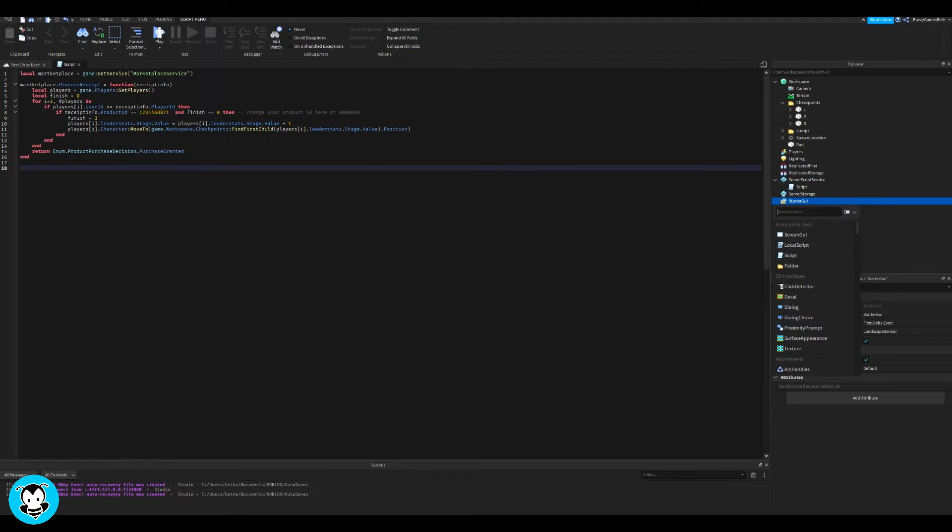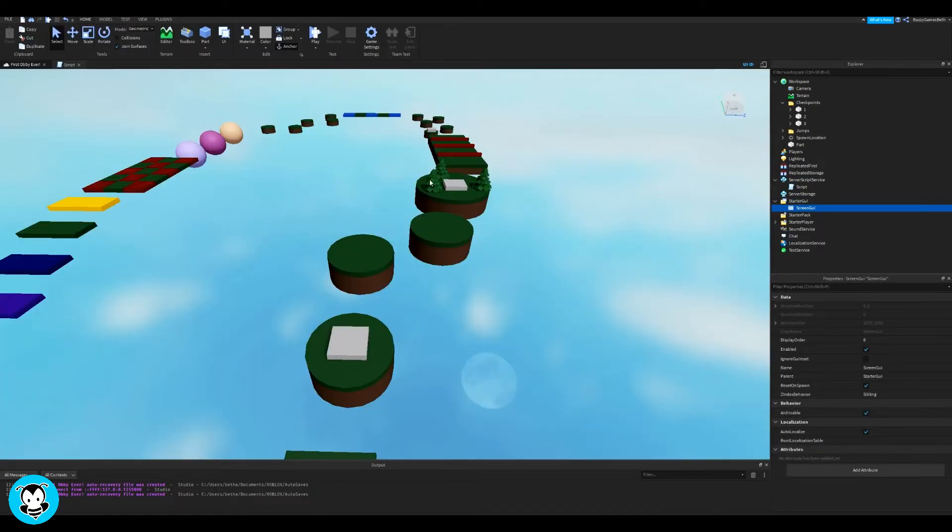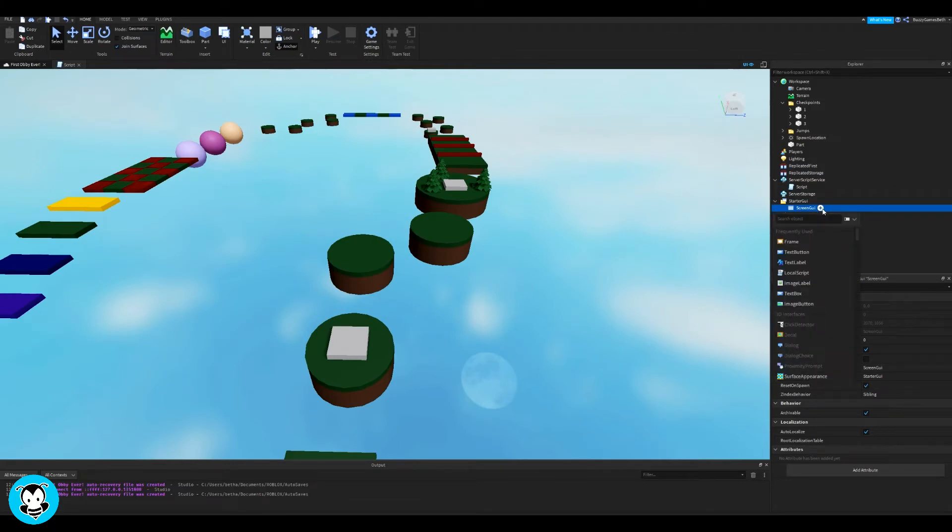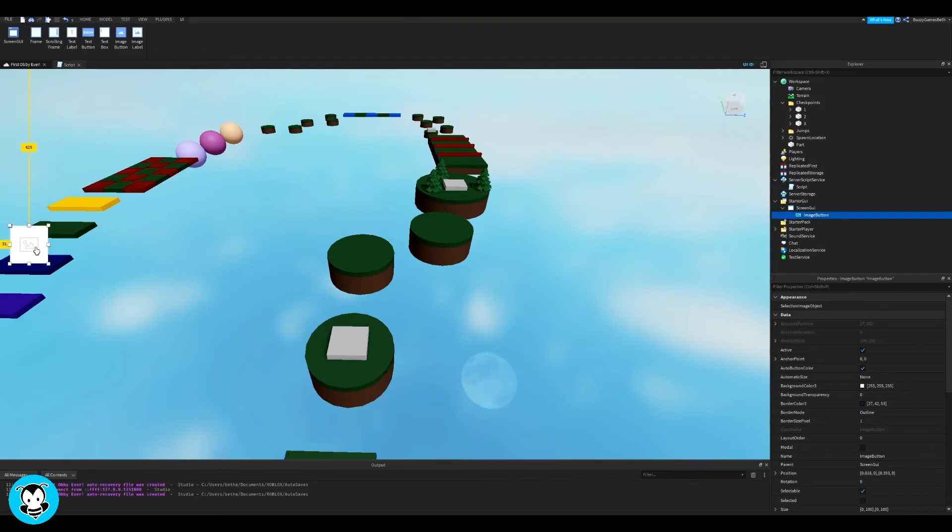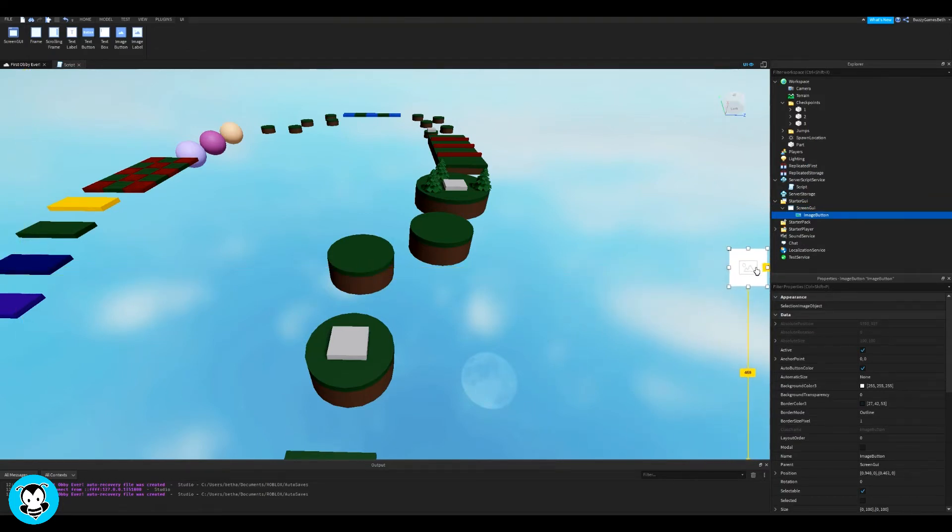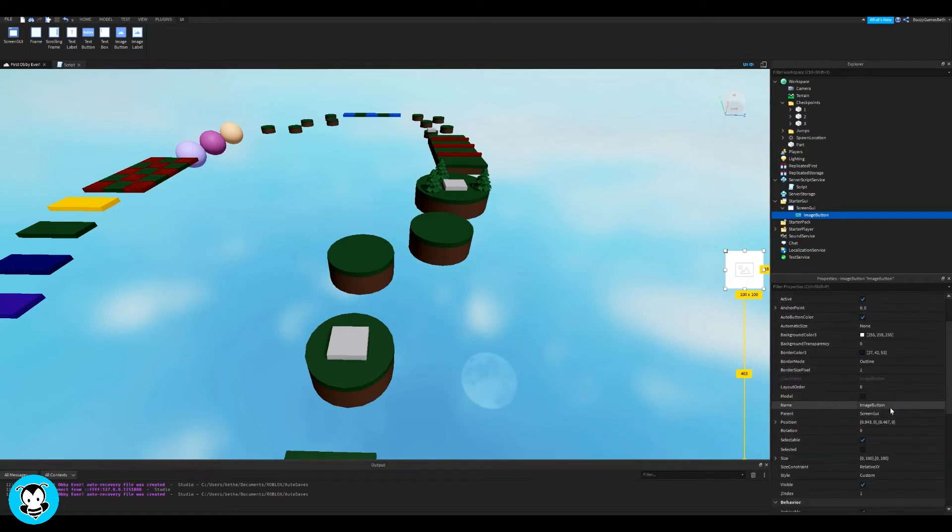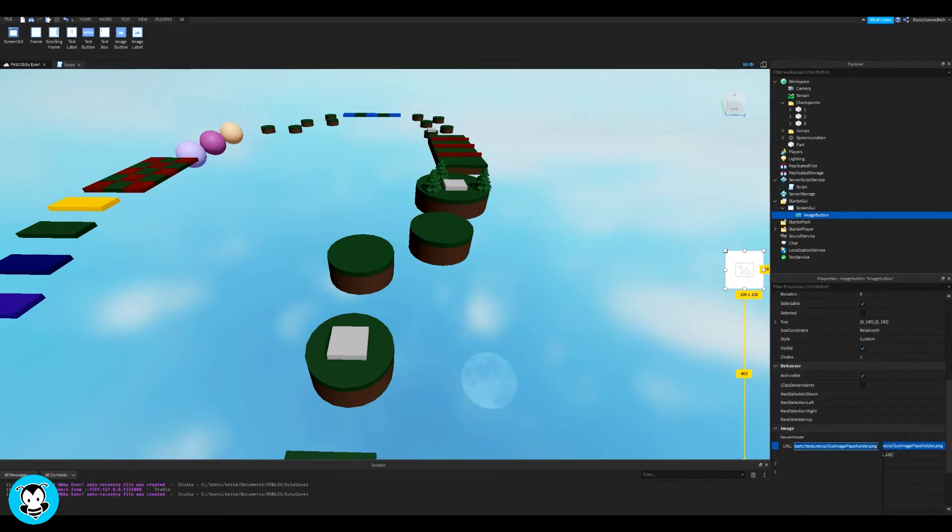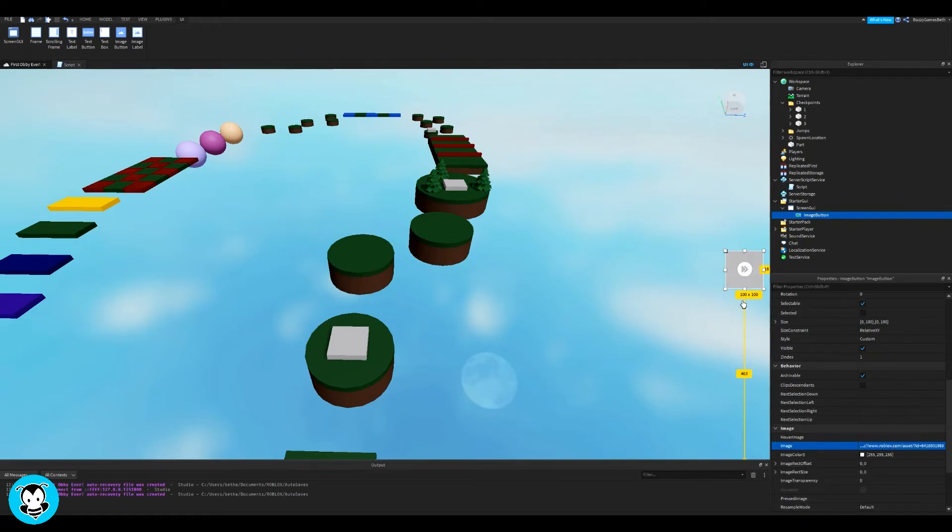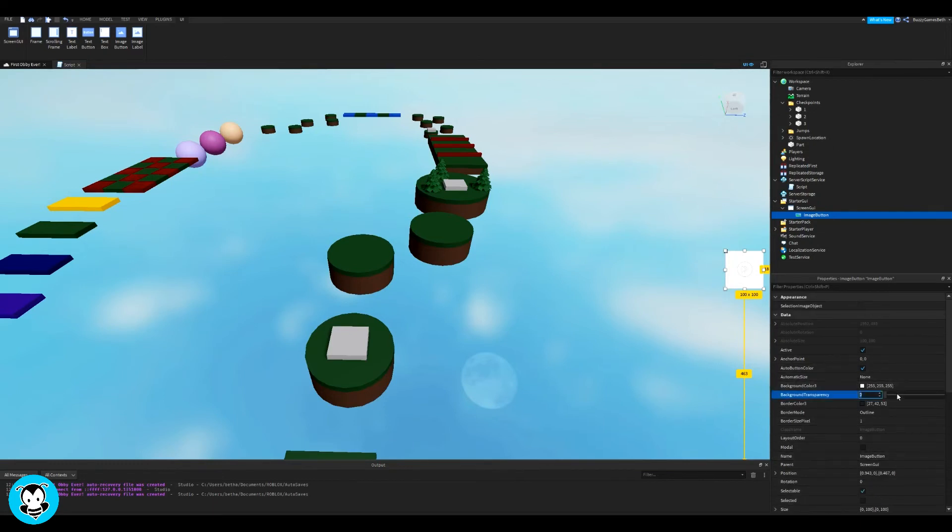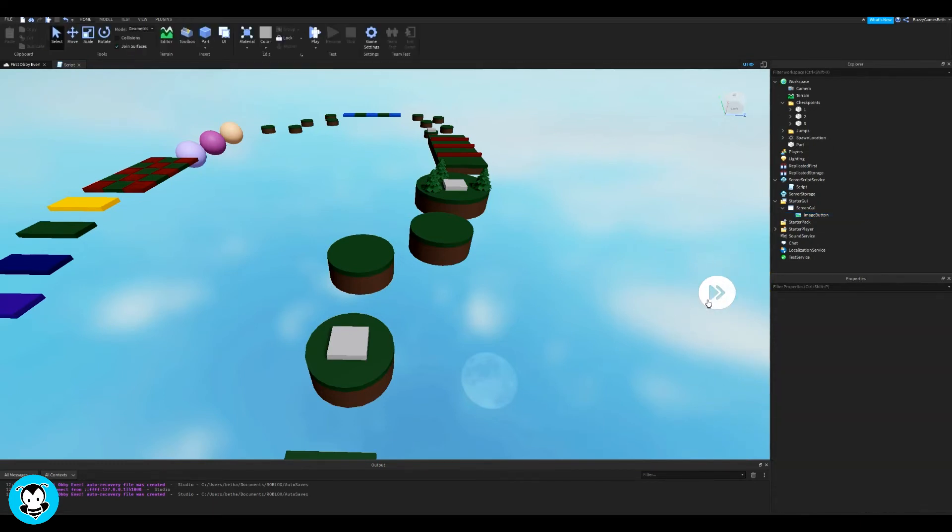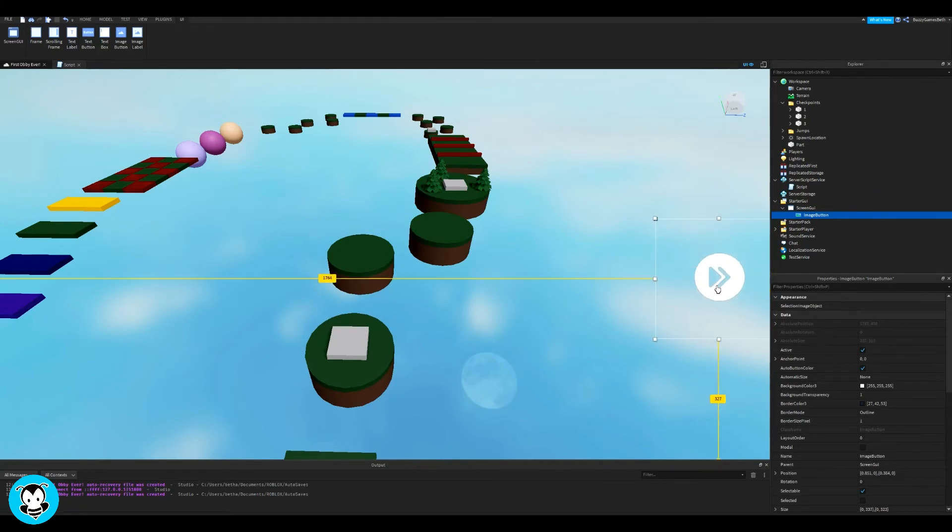Alright, next up we're going to create our skip stage button. So inside of starter GUI, add a screen GUI. Inside of our screen GUI, you can add either an image button or a text button, it's really up to you. So I'm going to configure my image button, the skip stage button, to the right of my screen. And then I'm going to set an image. And then set the transparency, the background transparency of this image button to one. So that I can actually see the image instead of that white background.